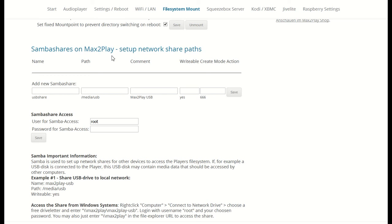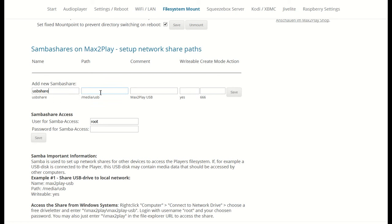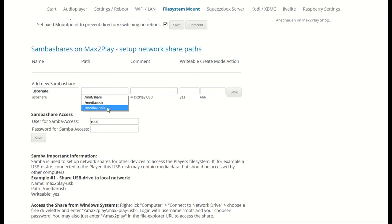Again, we have examples for every parameter and they apply nicely for this share. The first one is the name and we can fittingly apply USB share. The second is the path and here we can also take the example from below. However, we do need to add the zero for the USB slot that it is connected to.